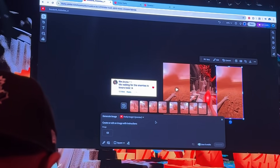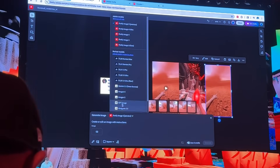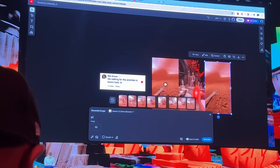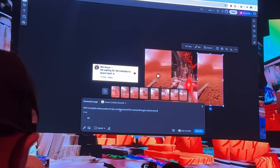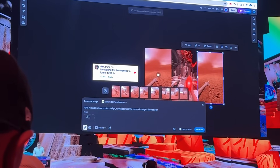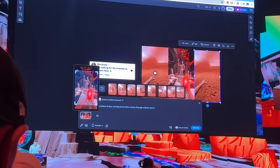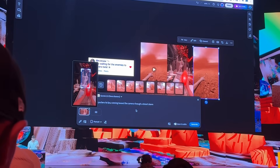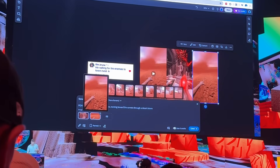Now we're going to come down to this Generate Image tab over here. The first thing we want to do is select the module that we want to use. I'm going to start with Gemini 2.5 Nano and we're going to input our prompt — here's one I prepared earlier: POV, a marble statue puckers its lips running towards the camera through a desert storm. Now we're going to select our reference image selector, hit on our statue first, close in where we want the model to be focusing on. Then we'll take our desert environment, select that, and hit Generate.